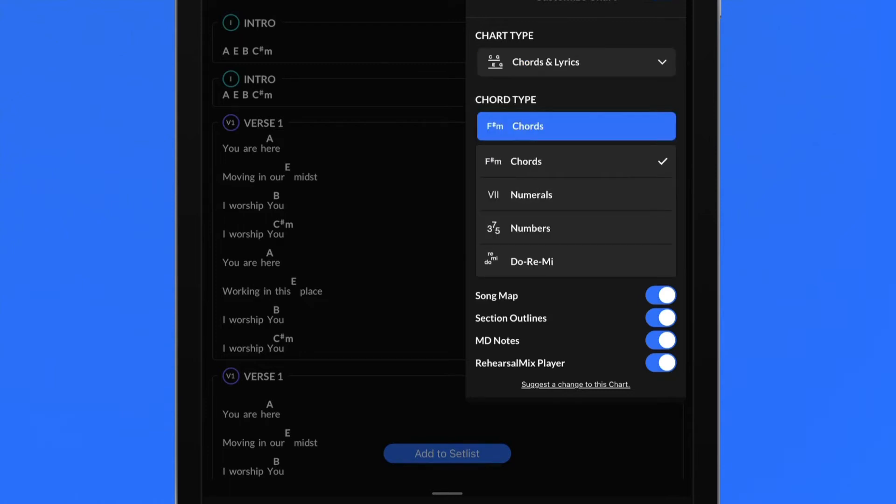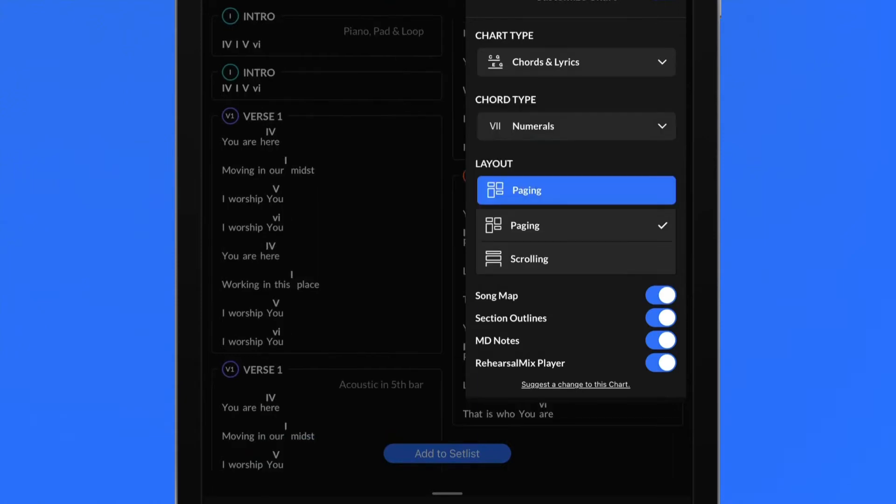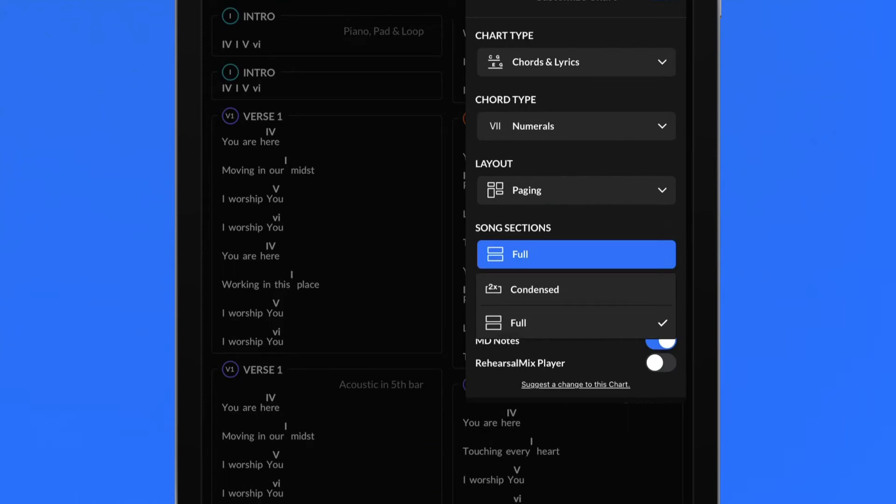Chord type options change the type of chord notation shown in the chart, including chords, numerals, numbers or do-re-mi notation. Toggle between paging and scrolling layouts depending on your preference of navigation. Choosing the condensed song section will remove any repeated song section content in order to shorten the overall chart length.